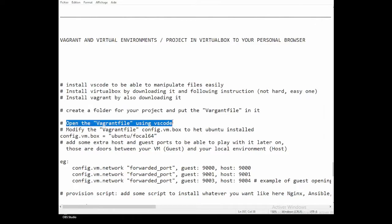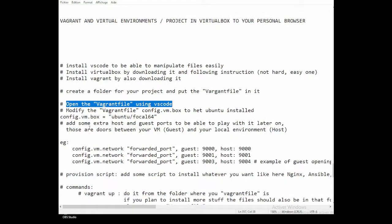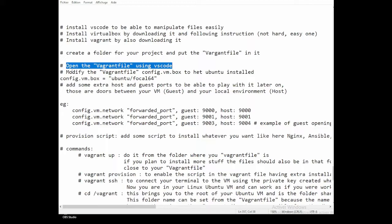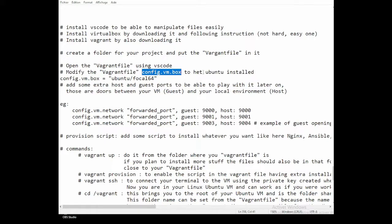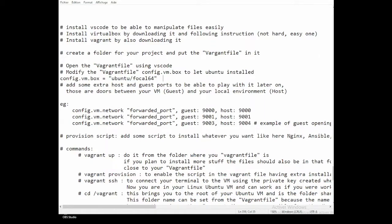Using VS Code, we're going to open the Vagrantfile and make some modifications. The first one is config.vm.box — I'm going to set it to install Ubuntu. I'm using Ubuntu 20.04, so that's 'ubuntu/focal64'. I changed this line from the default to 'ubuntu/focal64'.